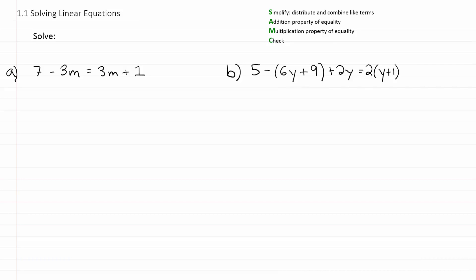In this video, we're looking at how to solve linear equations. I've listed a set of steps to do this in the upper right-hand corner. The steps are basically summarized by the phrase 'Sam C.' You can think of a person's name, Sam, with C as the last initial. Sam C will help you remember the steps you need to do to solve linear equations.